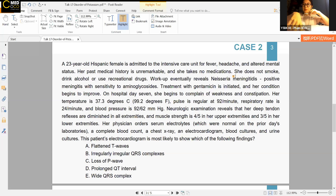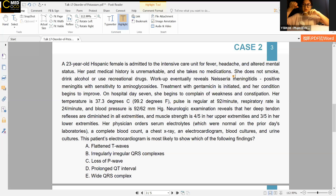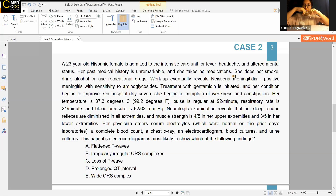Muscle strength is 4 out of 5 in her upper extremities and 3 out of 5 in her lower extremities. Her physician orders serum electrolytes — which were normal on prior days — along with a complete blood count, chest X-ray, electrocardiogram, blood cultures, and urine cultures. The question is: this patient's electrocardiogram is most likely to show which of the following findings?